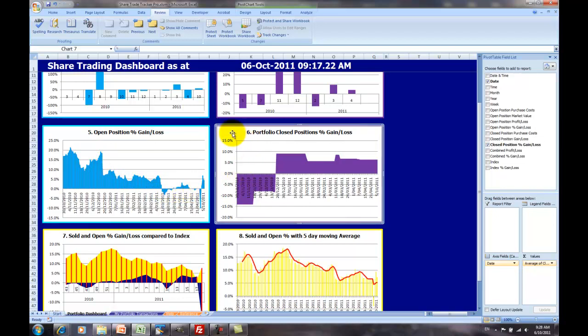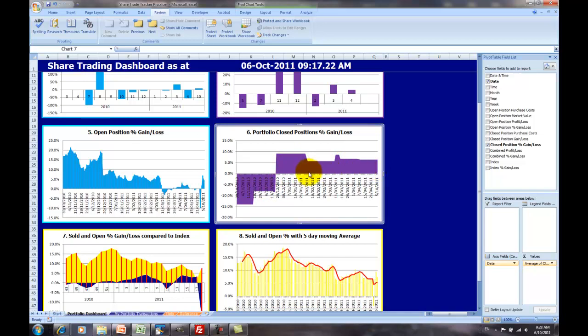And similarly, for the closed positions, percentage gain and loss, here we can see that the portfolio started out pretty poorly, 15% losses, 5% losses, and now it's starting to be a positive return, but still not great, just above 5%.